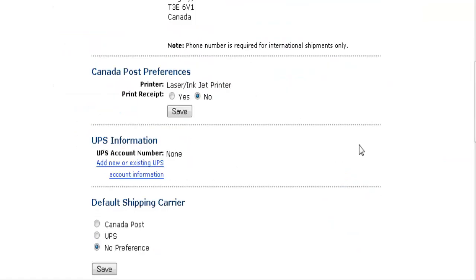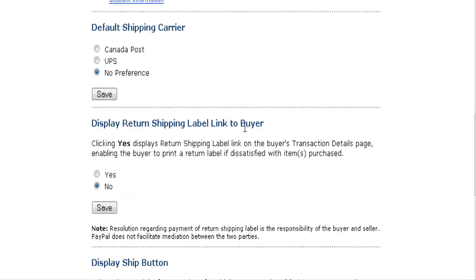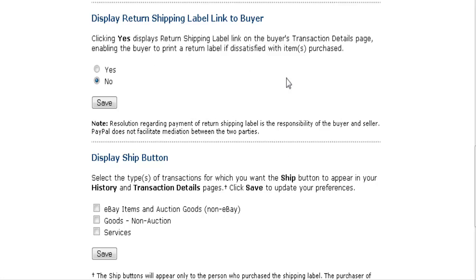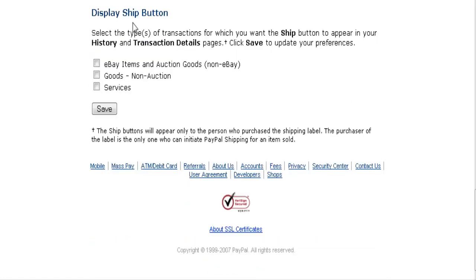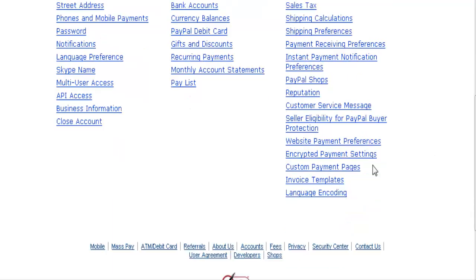Shipping Preferences is where your shipping information is. You can put your UPS account information in here as well as your default carrier. If you want to have a return link show to your buyers, place that here. You can also display a ship button and choose which one you want, then save those options. Of course this is not relevant if you're shipping digital products.